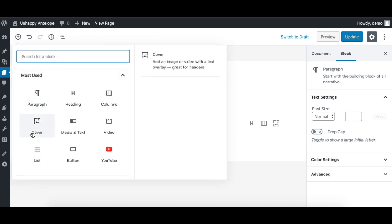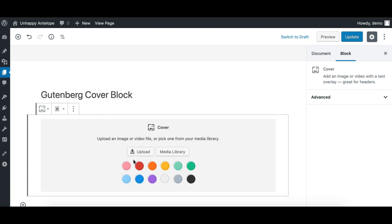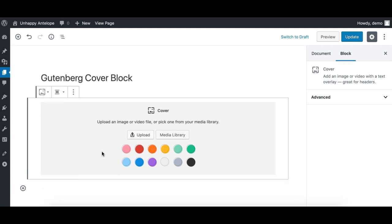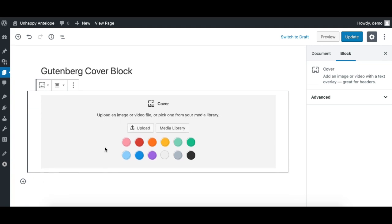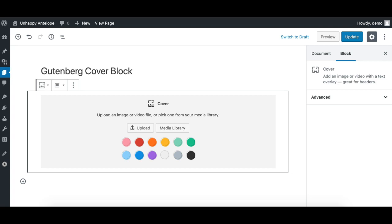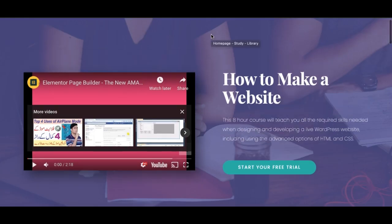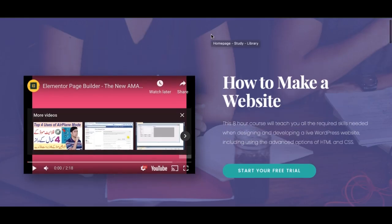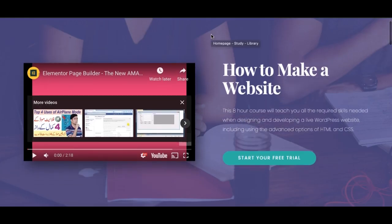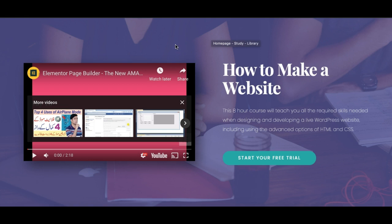Now the Gutenberg cover block can have any nested blocks within it, and also it can have a section or cover with a background color instead of an image, which was not possible earlier. With these two powerful features, we can make really useful covers or sections like this in Gutenberg easily. So let's try to create it.